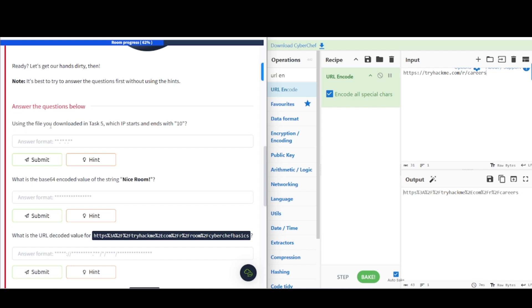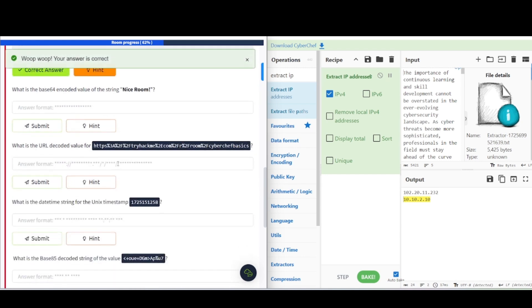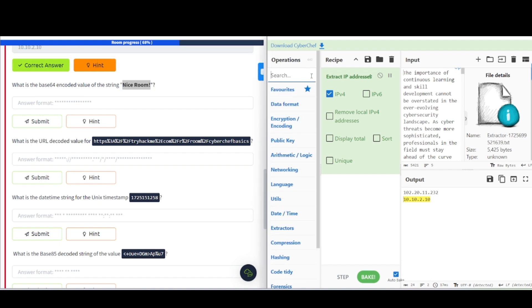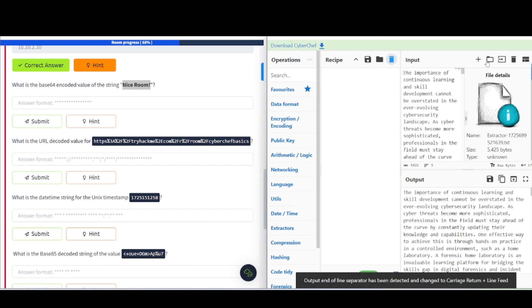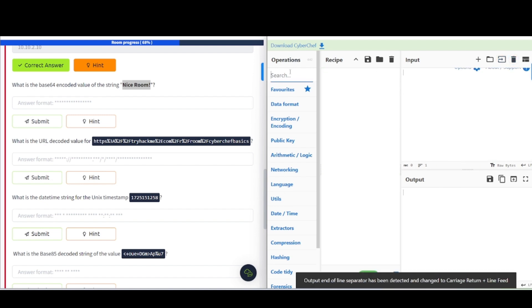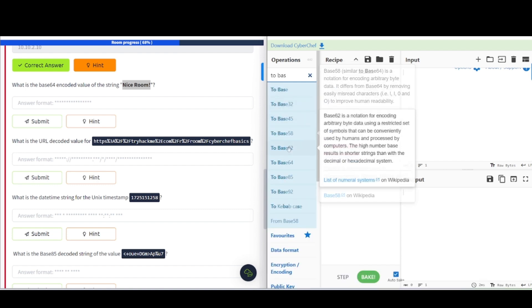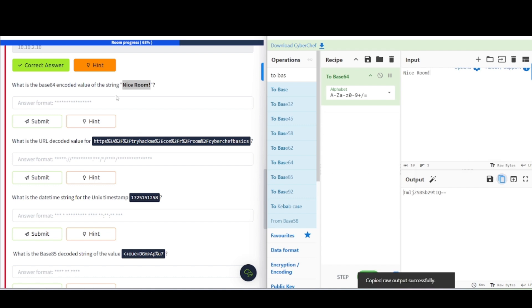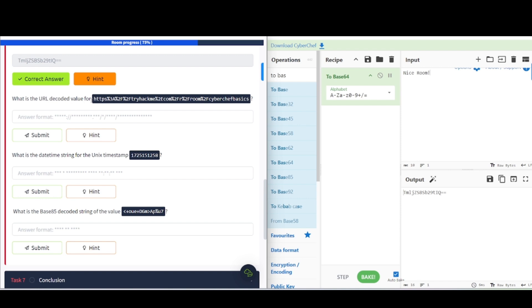Using the file you downloaded in task five, which IP address ends with 10? Now, I went ahead and just opened the file inside of here. And, once again, extract IP address. You can see that it's going to be this one here, 10.10.2.10. And, that's going to be our answer for that one. So, what is the base64 encoded value for the string here? So, let's go ahead and find that again. Clear out our recipe. Clear all this out. And, we want to convert this to base64. So, to base64. Drag it over. And, that should be our answer here.